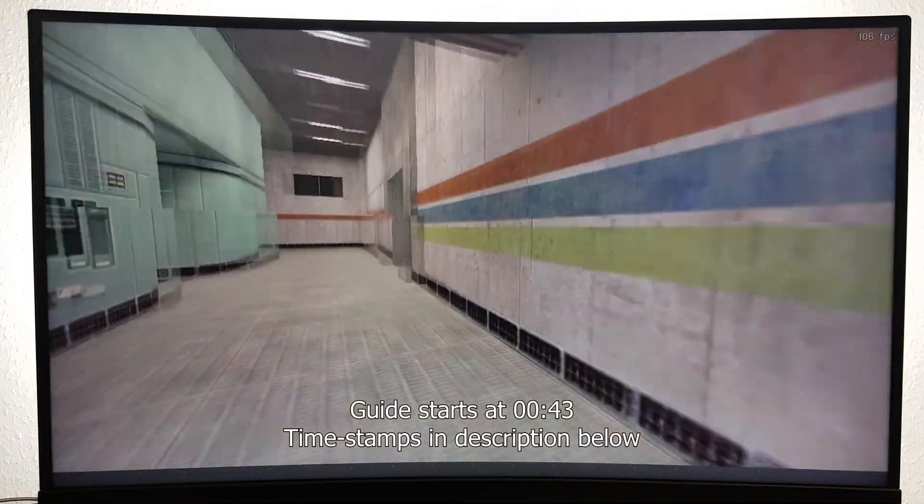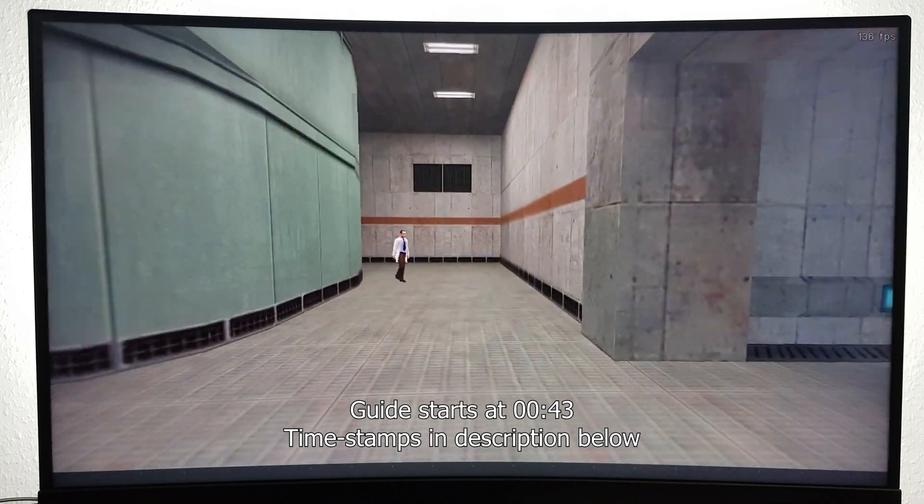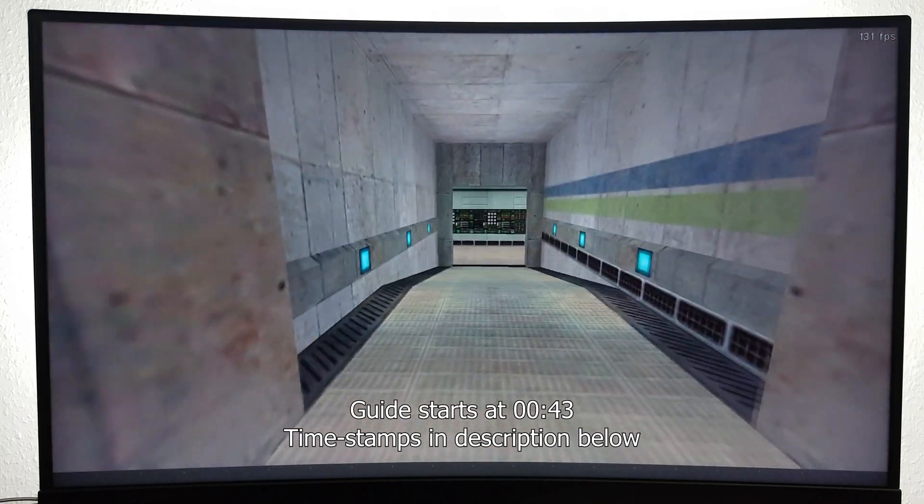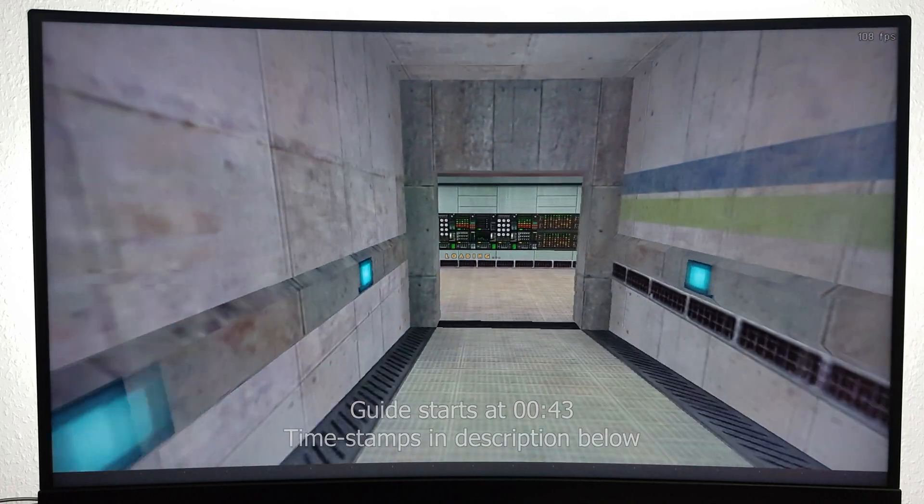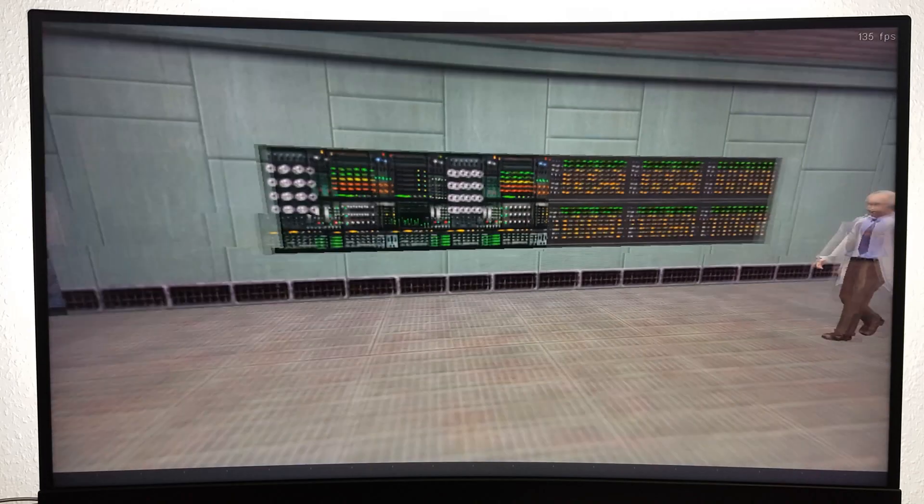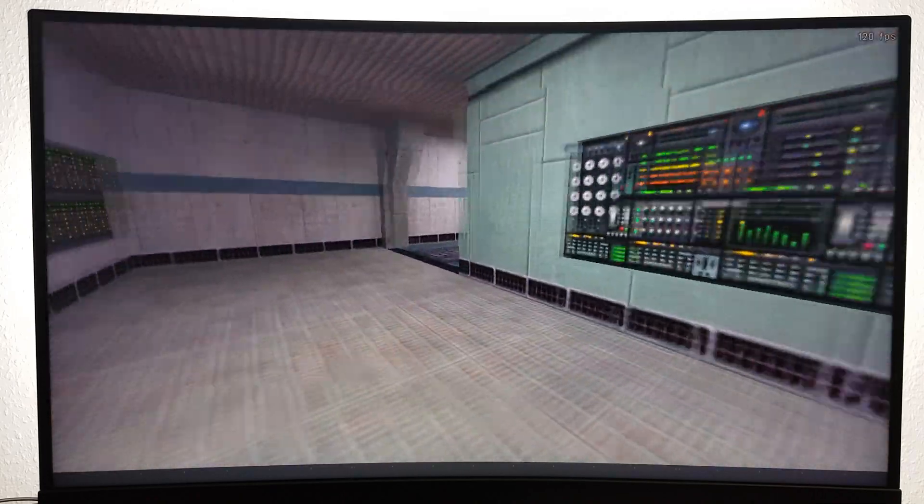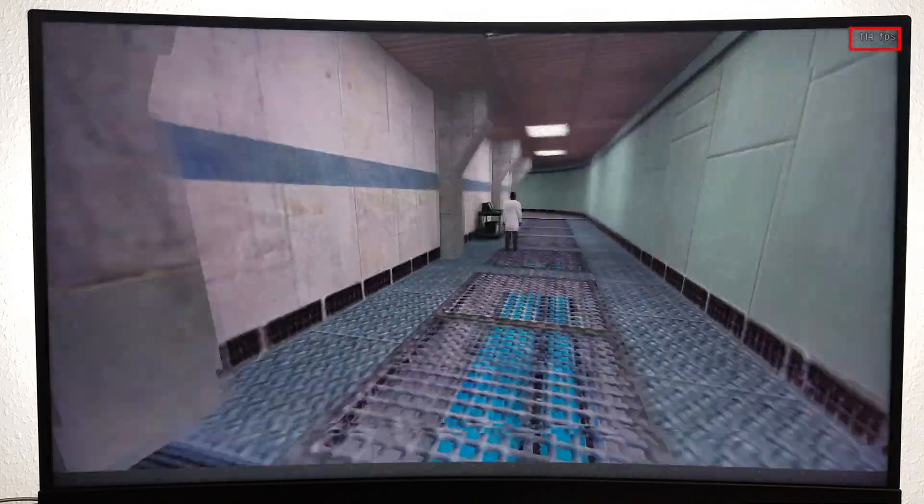In the first half of this video, I'm going to show you how to install and set up Half-Life using PiKiss and in the second half of this video, I'm going to show you how to get it to run at around 100 FPS.